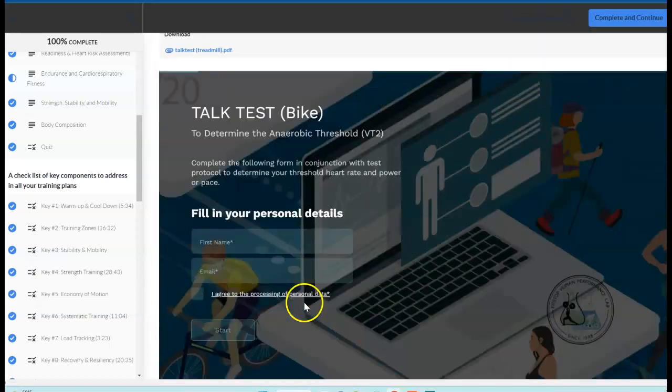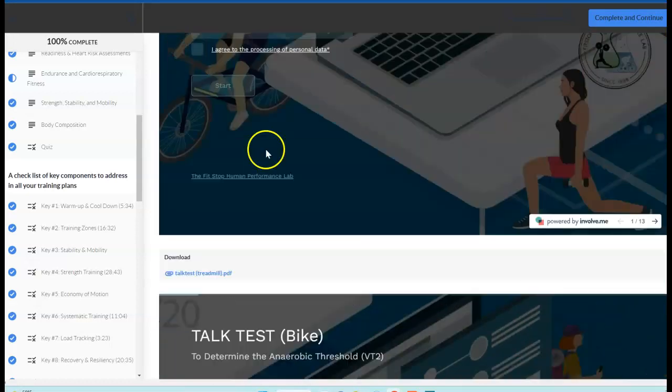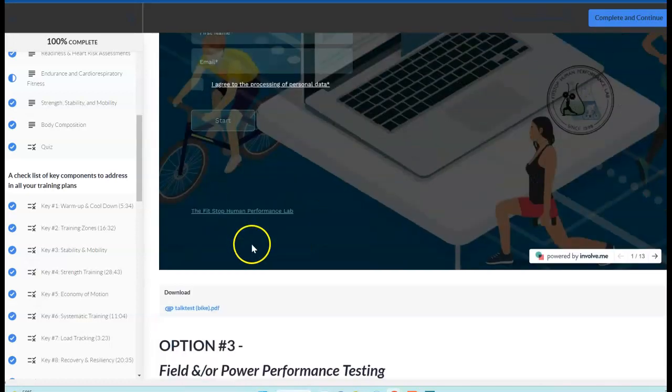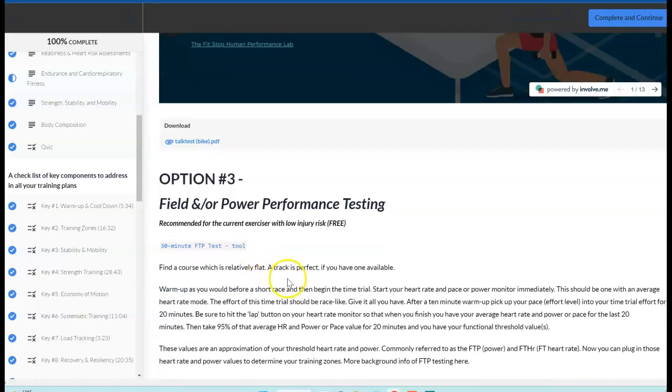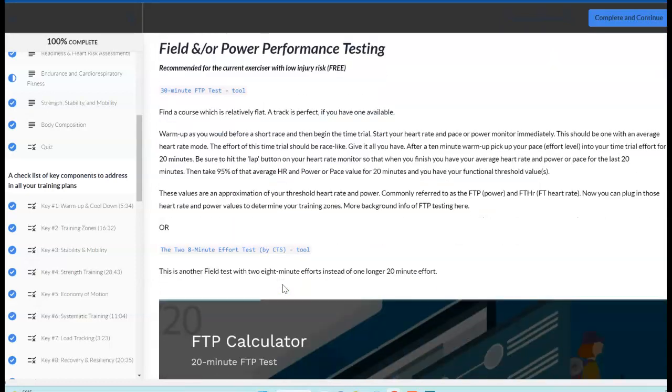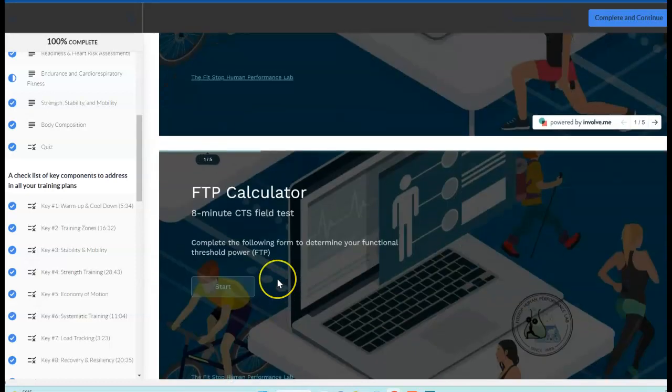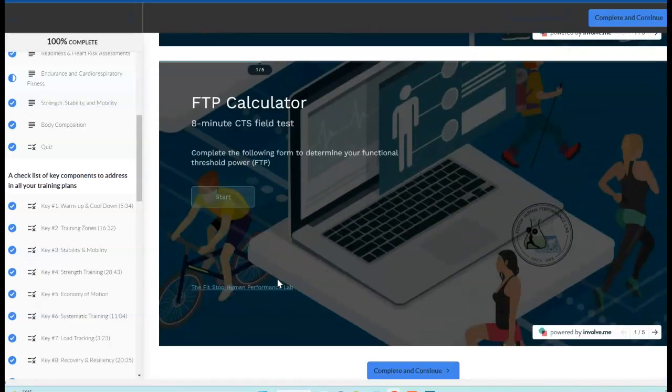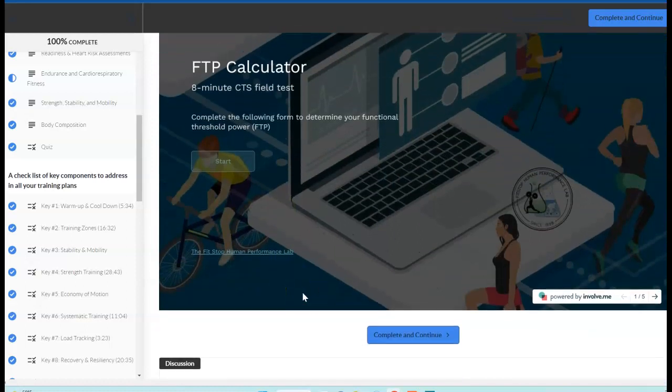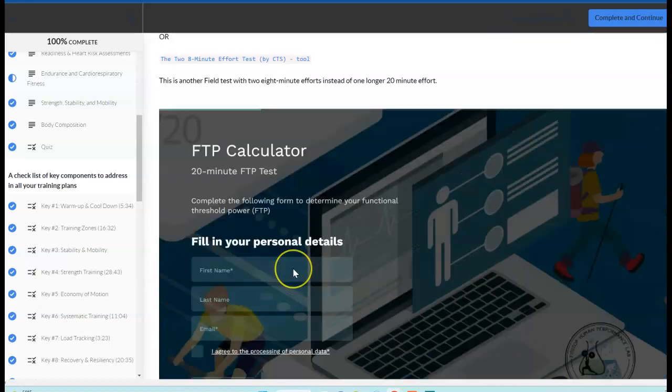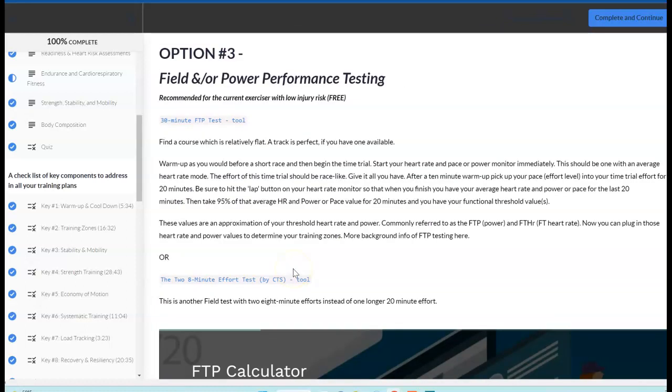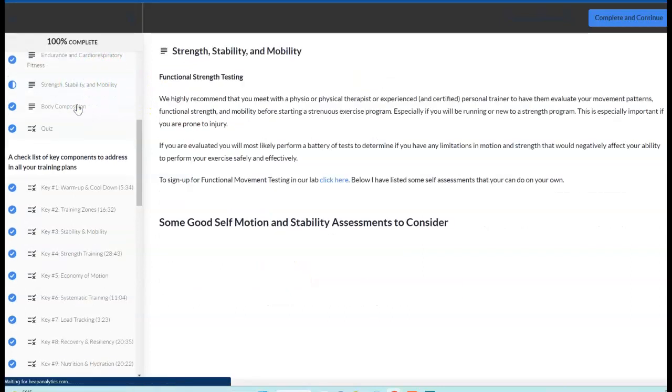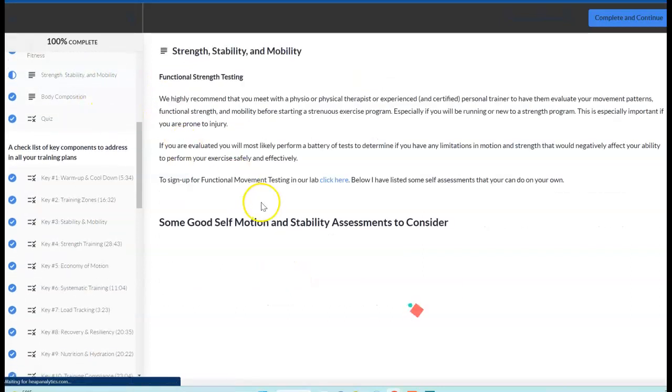Again, these are really to identify where your endurance is, where the potential limiters are for the event or the situation that you're training for. Next section is strength, stability, and mobility. Here, we're looking at how well you move and your range of motion as well as some stability, strength.